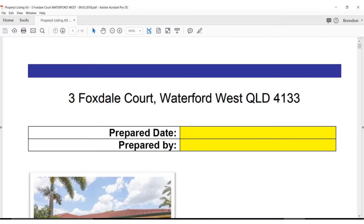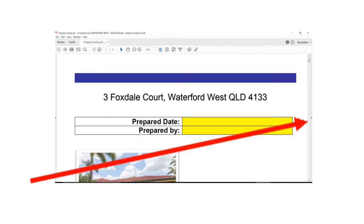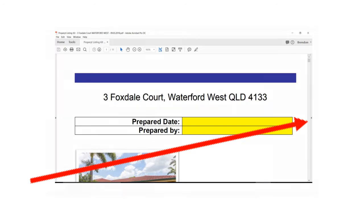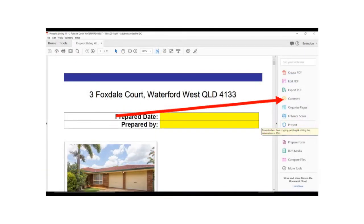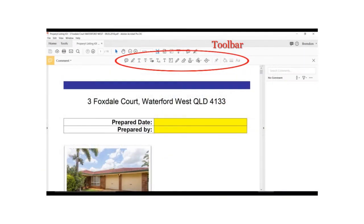Once you open the file in Adobe DC, to edit any of the information, you can click on the comments tab to activate the available tools. To activate the comment tab, simply click on the arrow on the far right-hand side in the middle of the screen to open up the tab. Click on comment in the tab to activate your toolbar.